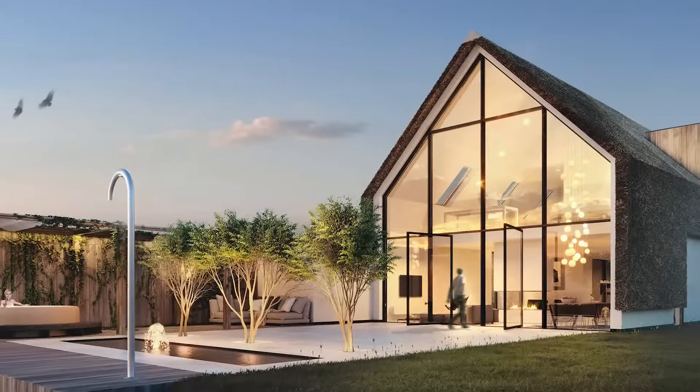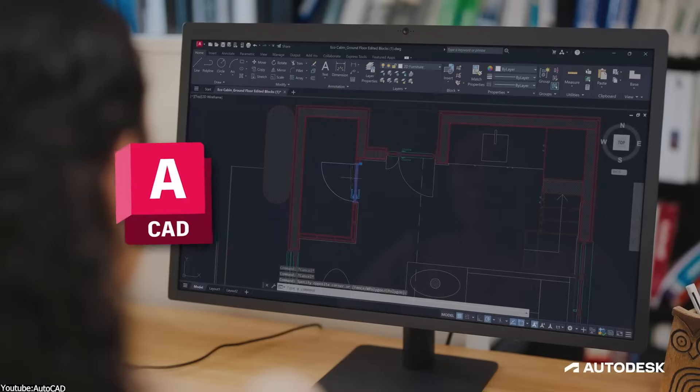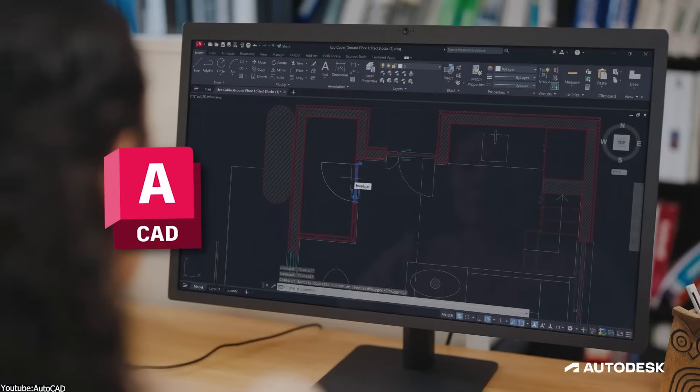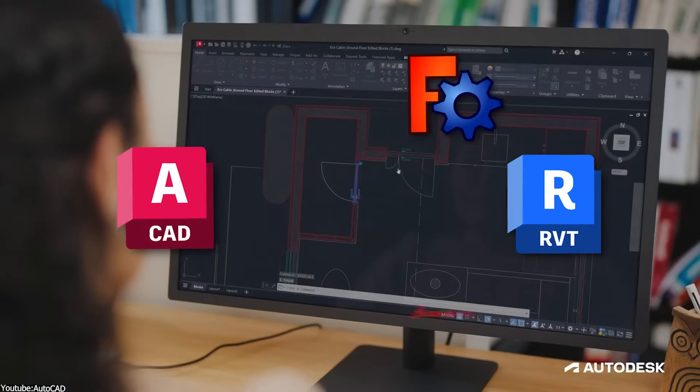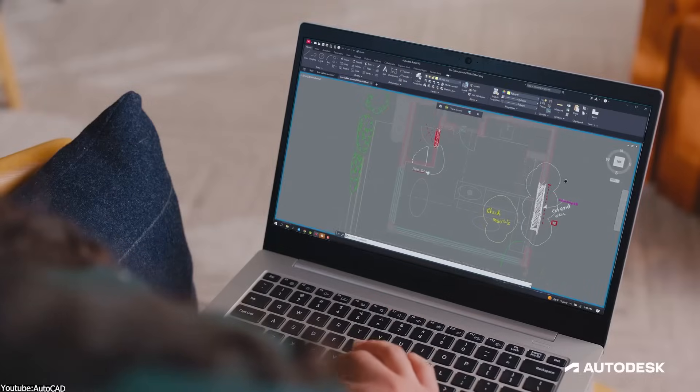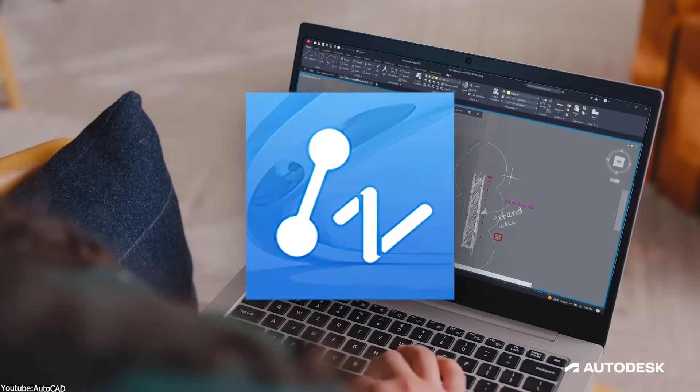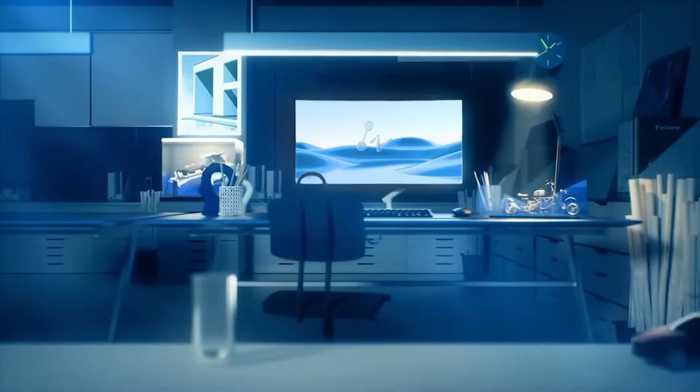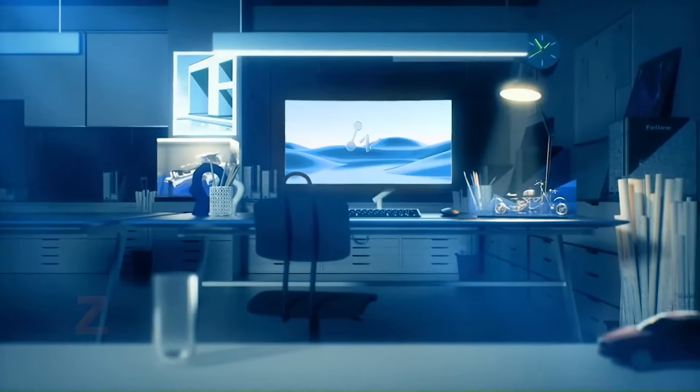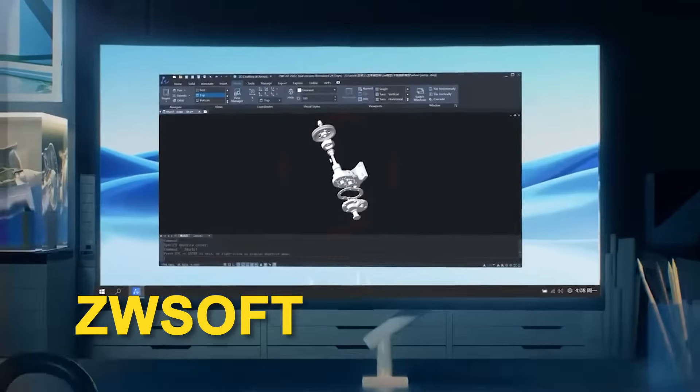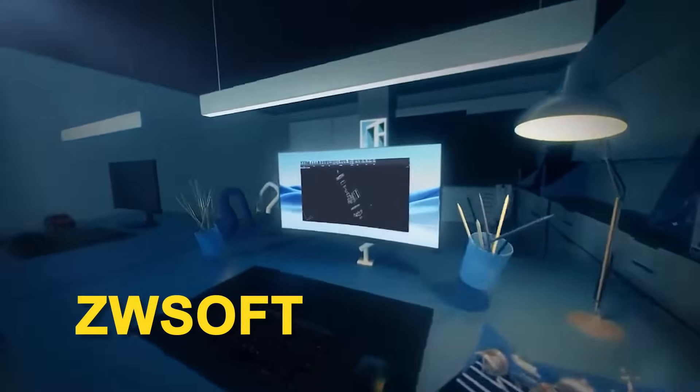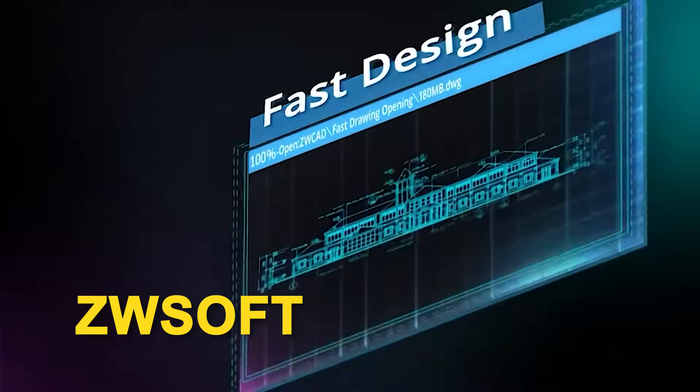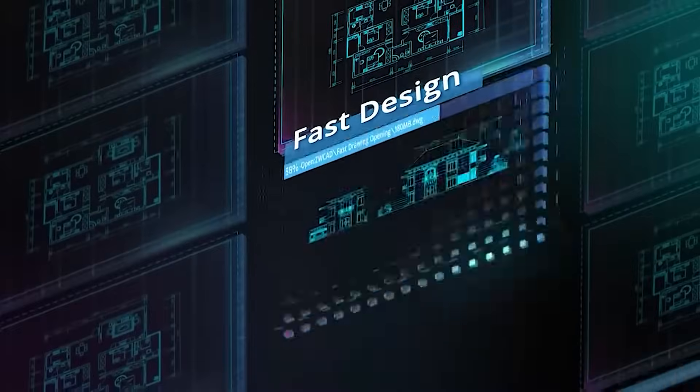In our previous videos, we have compared AutoCAD to other software like Revit, FreeCAD and SolidWorks. But today, we'll compare it to ZWCAD, a CAD program created by ZWsoft, which has not only stepped into the CAD world, but also computer-aided engineering and manufacturing.